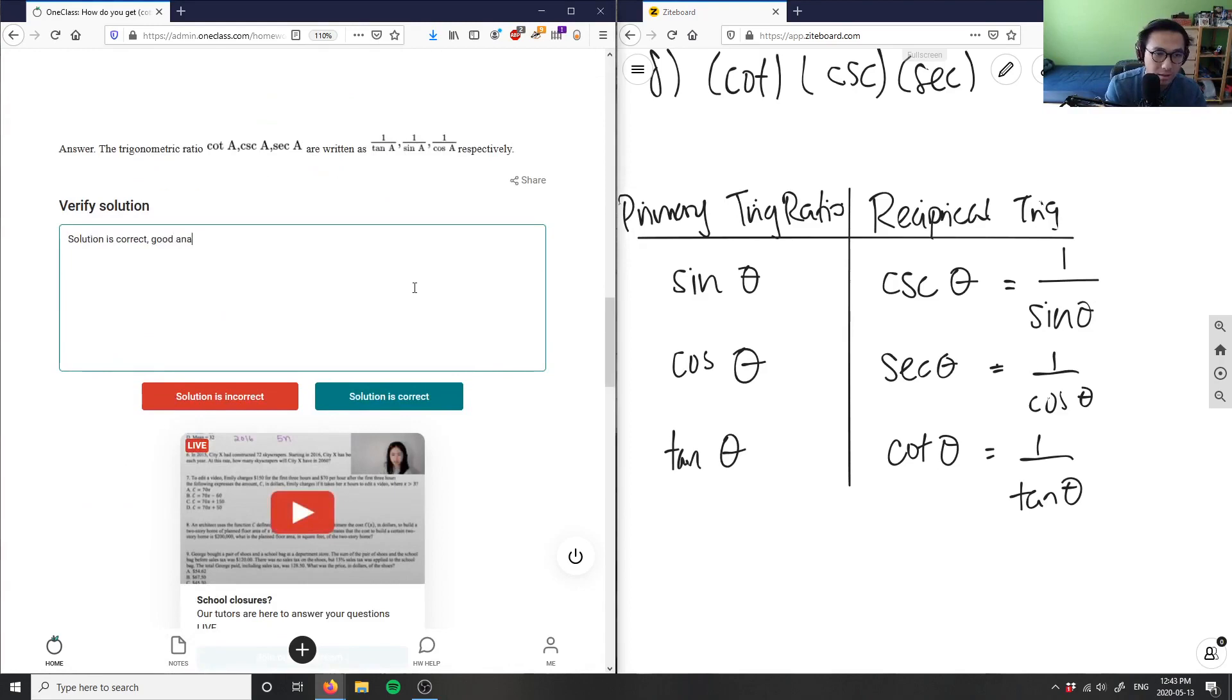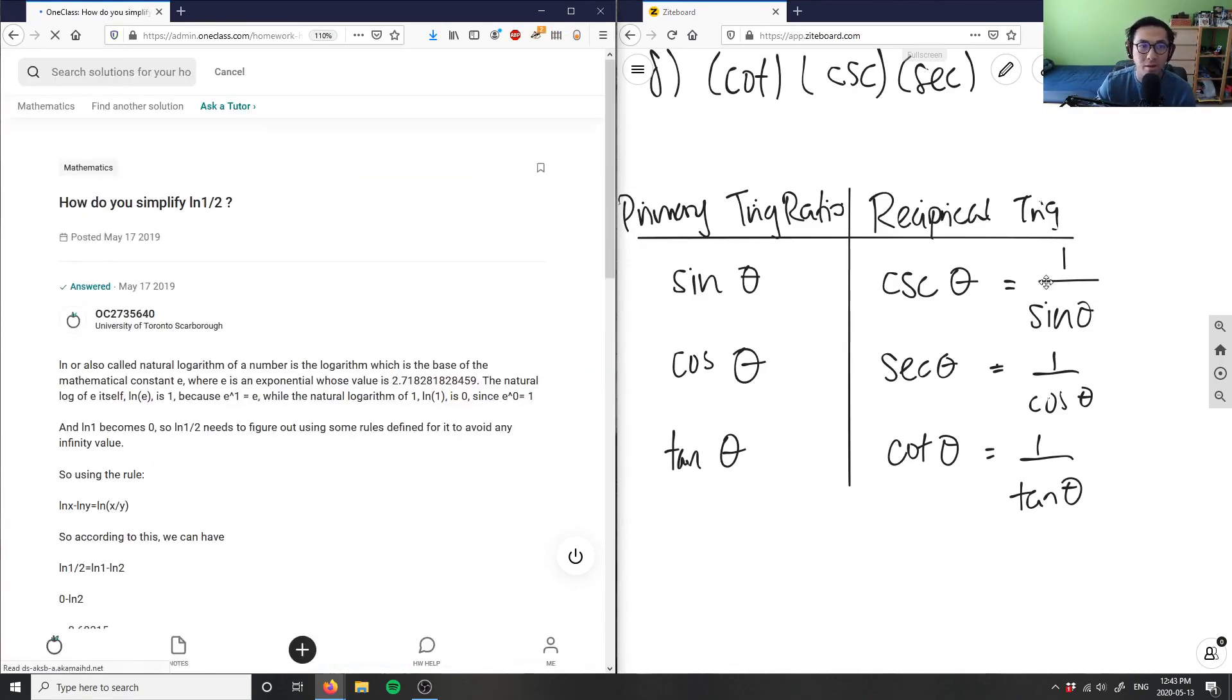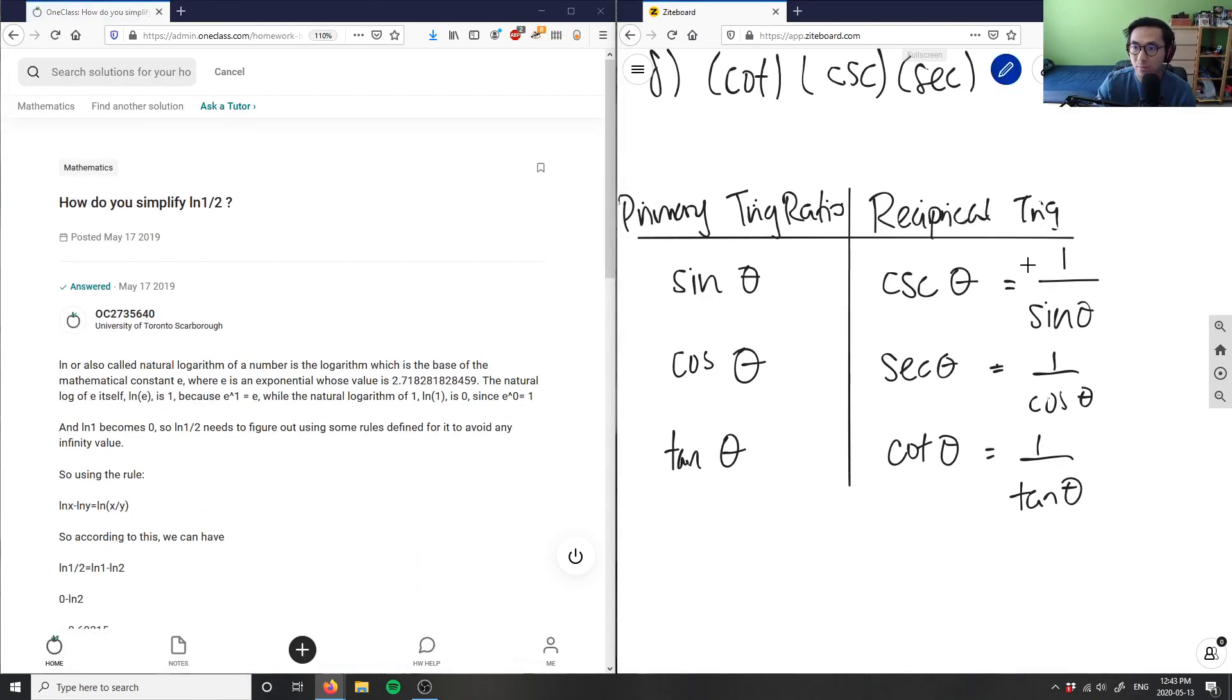Good analysis. So this is what you would plug into your calculator. Let me highlight this in blue - these guys here are going to be plugged into your calculator.